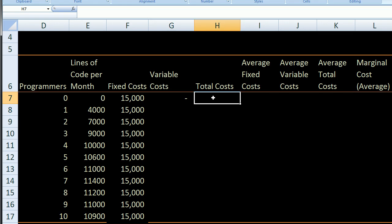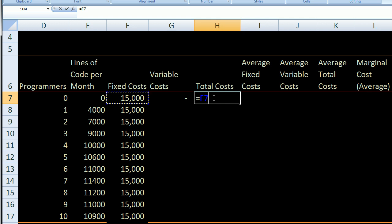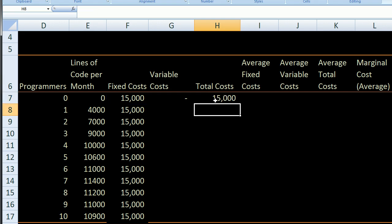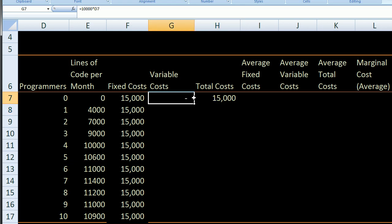Now, what are my total costs? My total costs are my fixed costs plus my variable costs. Using arrow keys, that's going to equal cell F7 plus my variable costs. My total costs are my fixed costs plus my variable costs, which comes to $15,000 for the first row. One of the really useful things about a spreadsheet is I can define a formula once — $10,000 times whatever is in that adjacent cell.